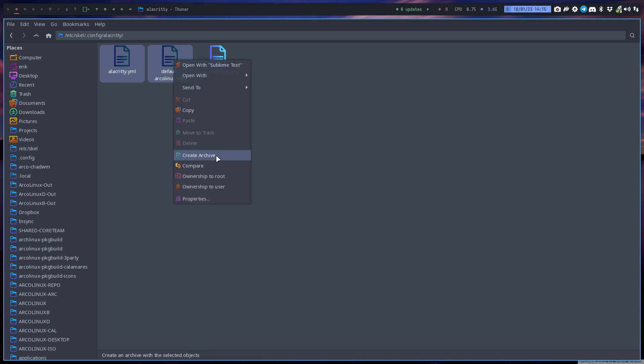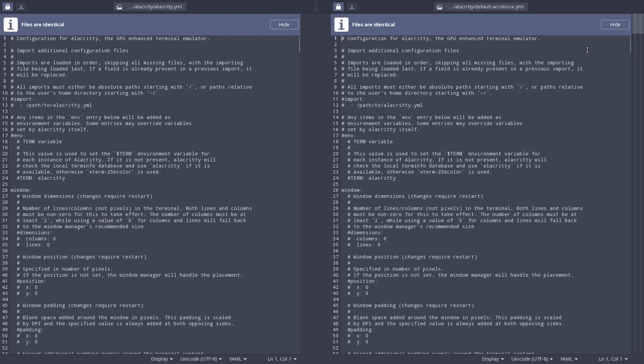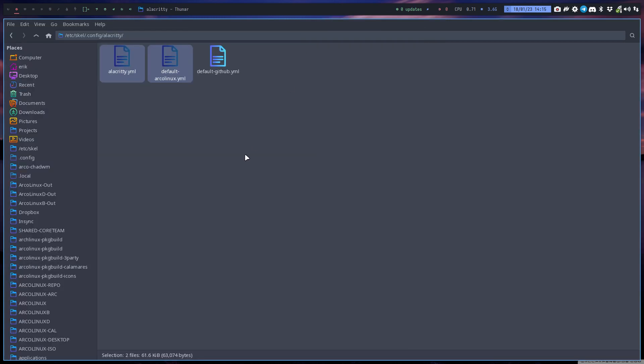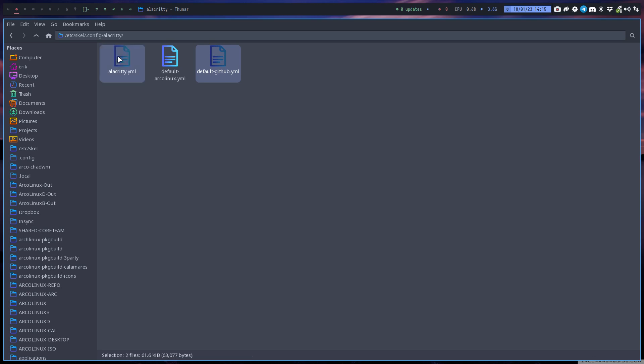I've made so many videos about comparing. Comparing is super easy, super fun and fast, but then you need to have the application called meld. This is the one from Alacriti, so the website github.com Alacriti, this is from them.